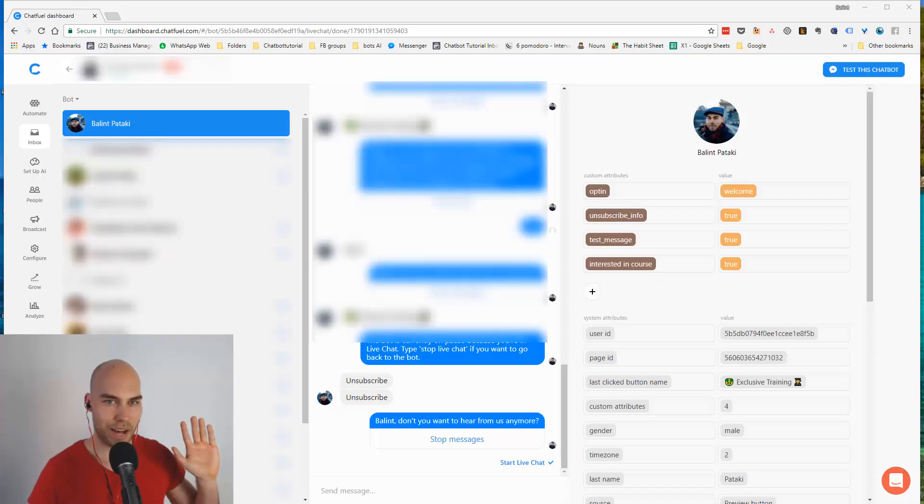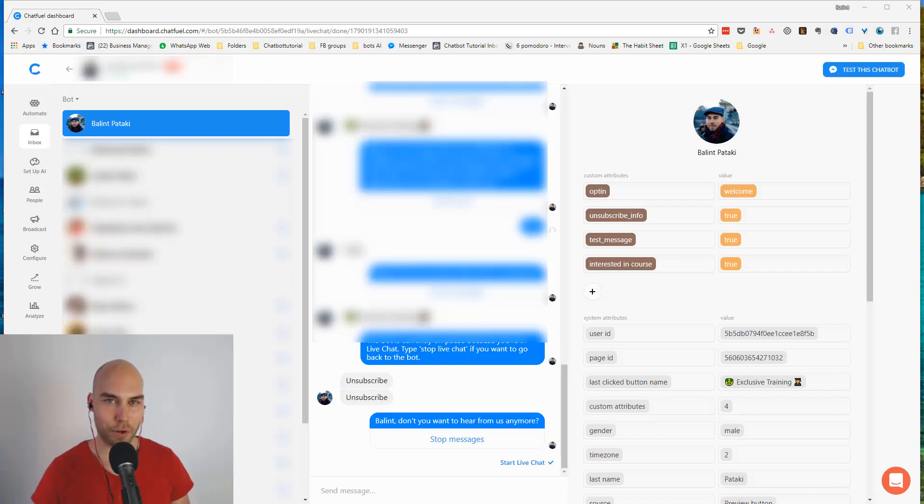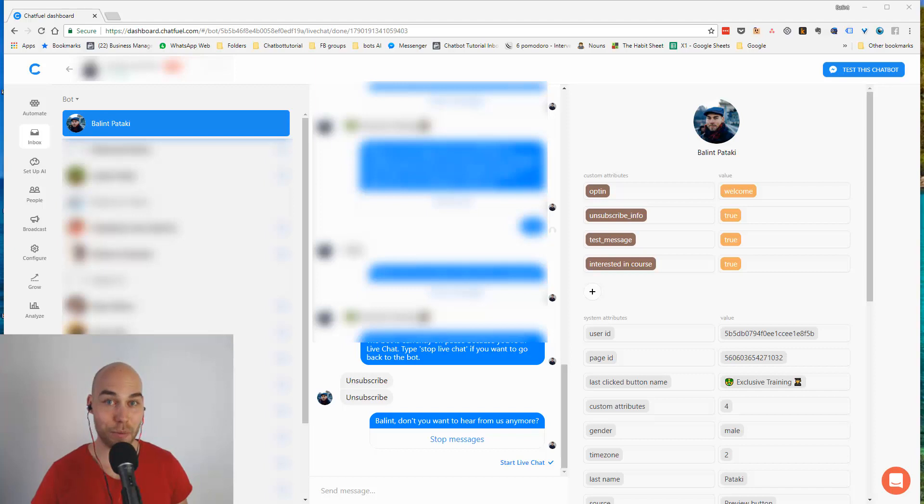Hey everyone, Balint here with a quick update video from Chatfuel. They finally introduced Inbox so you can message people from the Chatfuel dashboard.